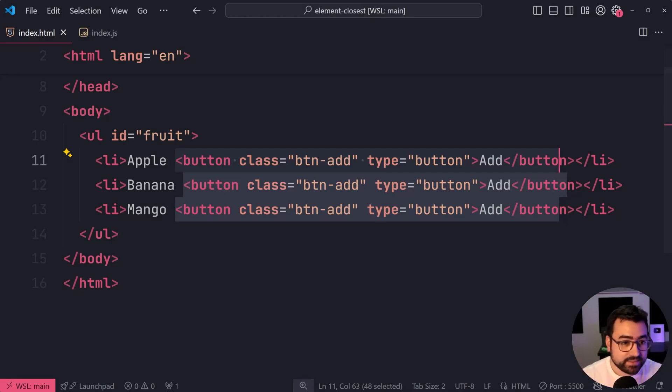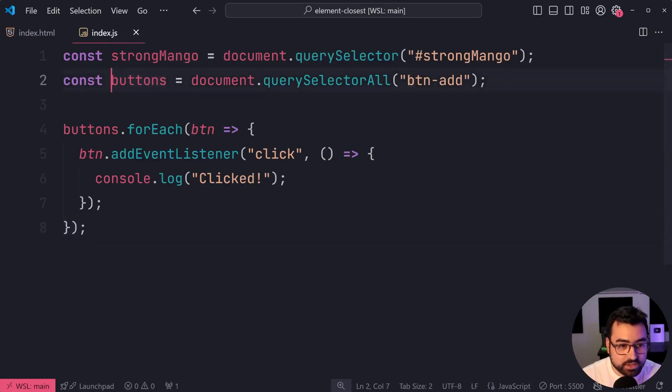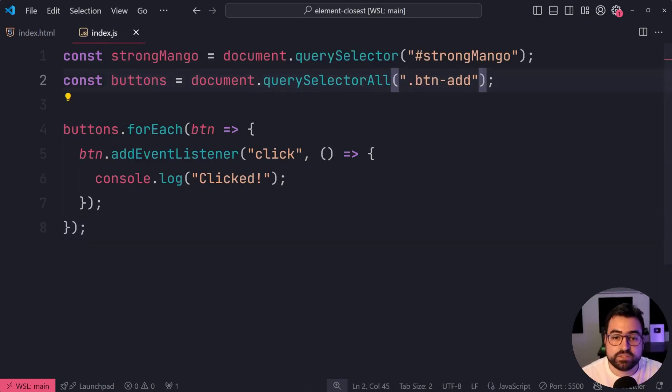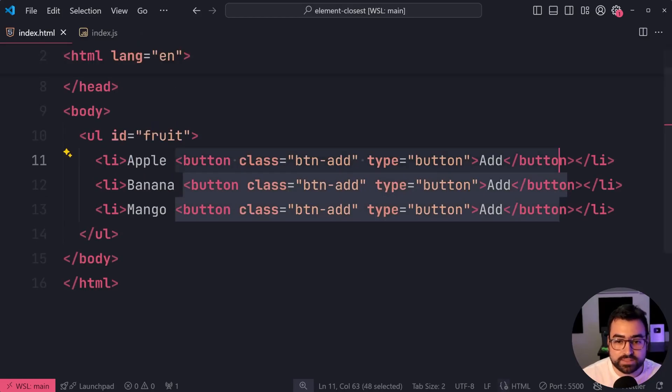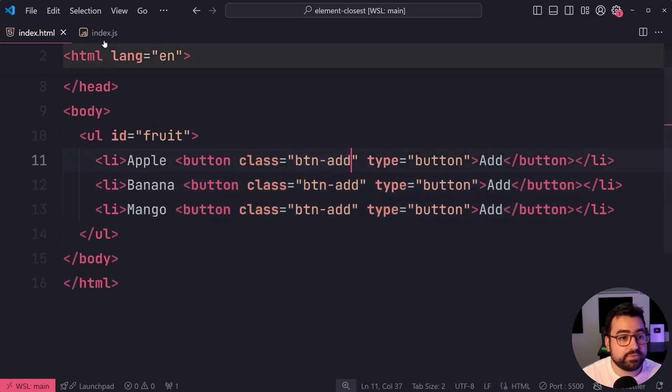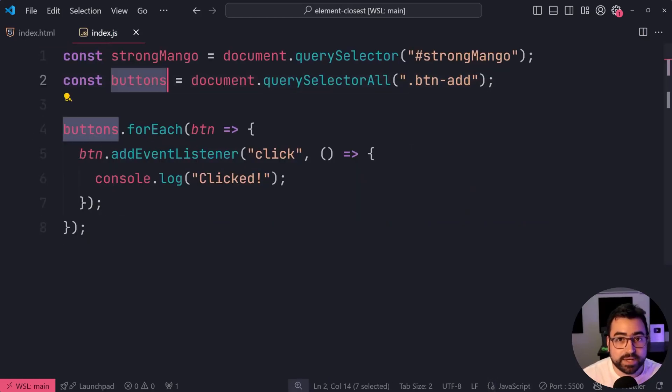So let's have a look here. I've got a list of these buttons doing a query selector all on the class of btn-add, of course, coming from this right here. So we have these three buttons.